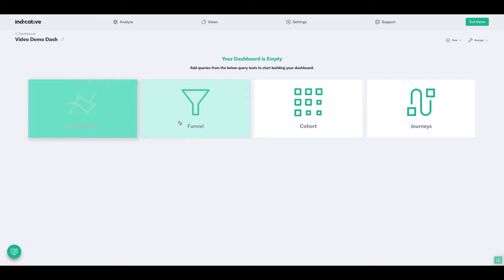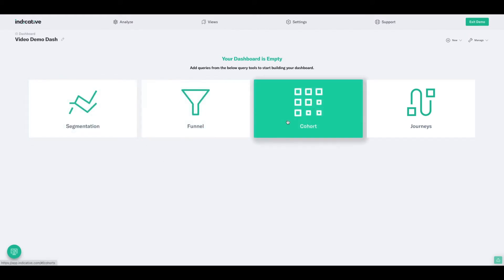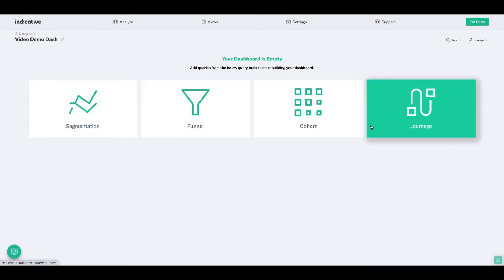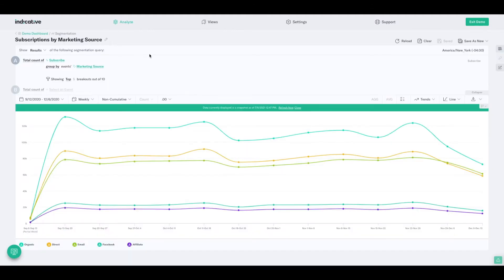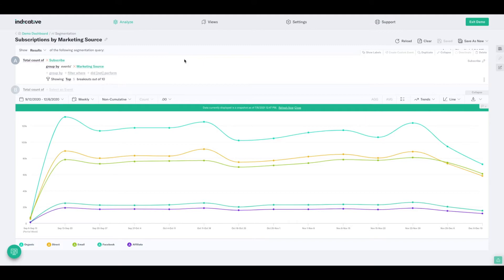And we've got these links we can use to start building out queries, but in this case, for the demo's sake, I'm going to cheat and access a query that I've already built and just save it to my dashboard. Now, to do that, from the query that you've built that you want to save, if you look in the top right-hand corner, you'll see the Save as New link.